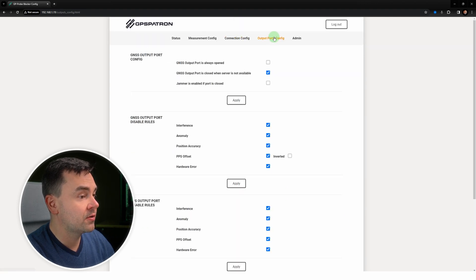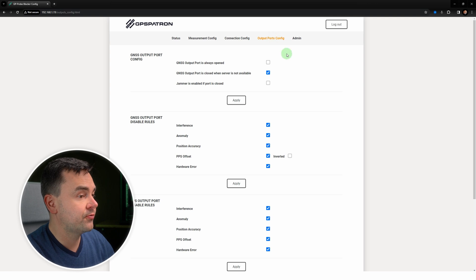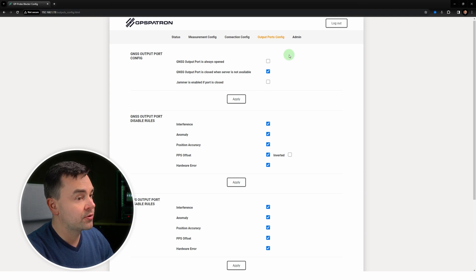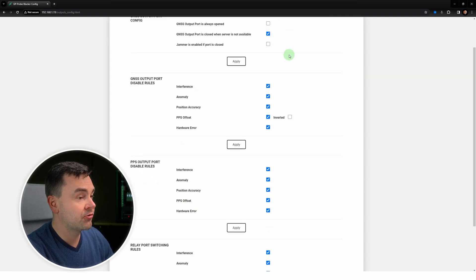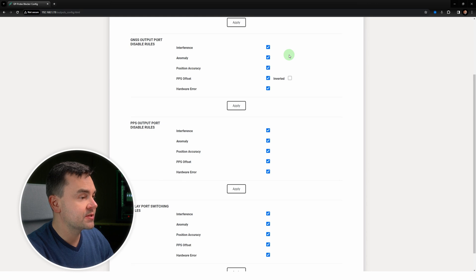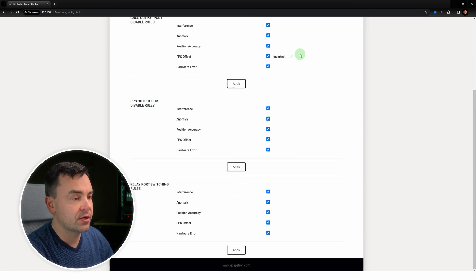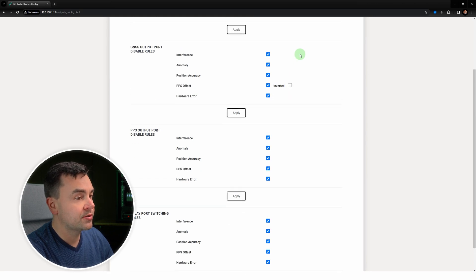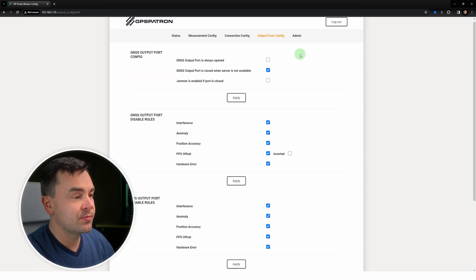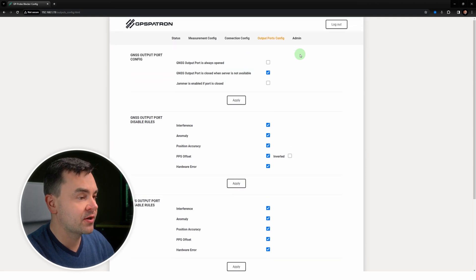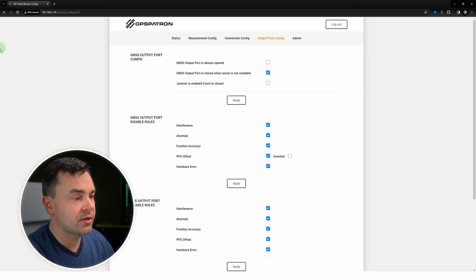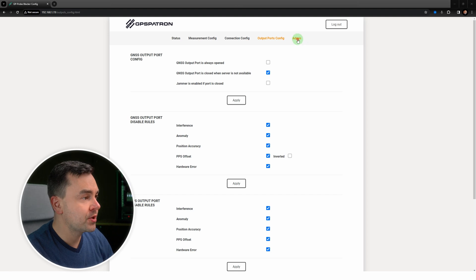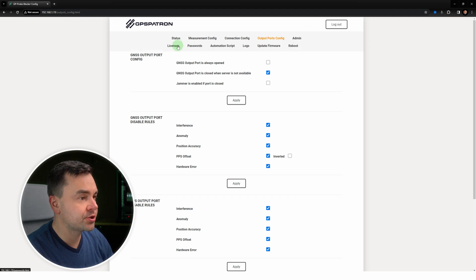On this page you can define rules for disabling output ports and for switching relay. This means when the device detects interference anomaly, the port disconnects. It's a basic but very effective way to integrate the device into your system.